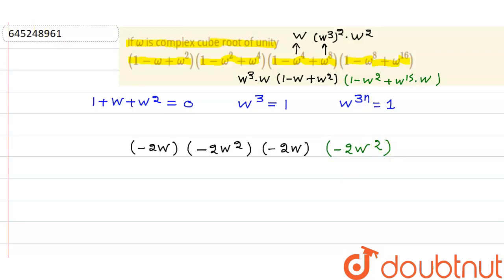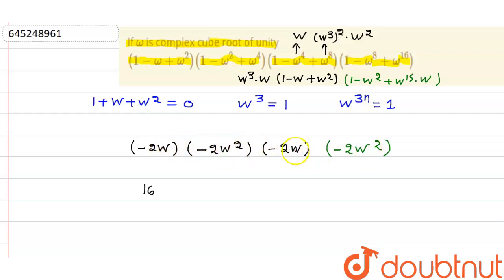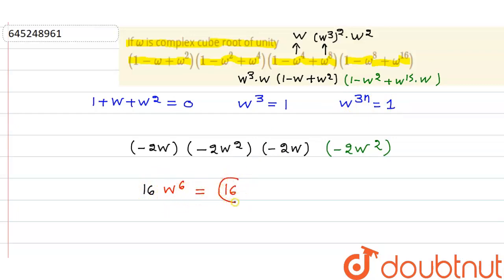So the full product is (-2ω)(-2ω²)(-2ω)(-2ω²) = 2⁴ · ω^(1+2+1+2) = 16 · ω⁶. Substituting n = 2 gives ω⁶ = 1, so the value is 16 · 1 = 16.